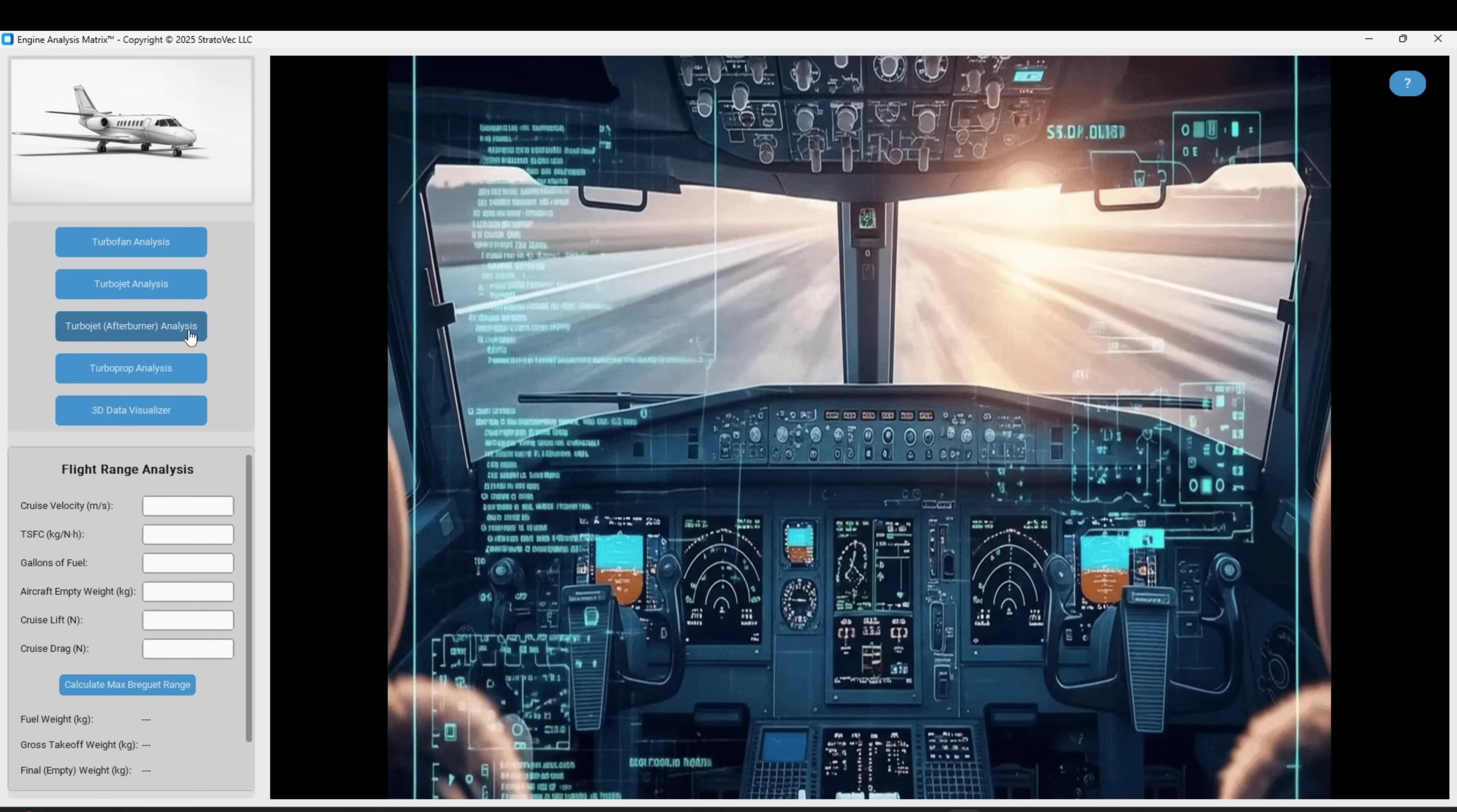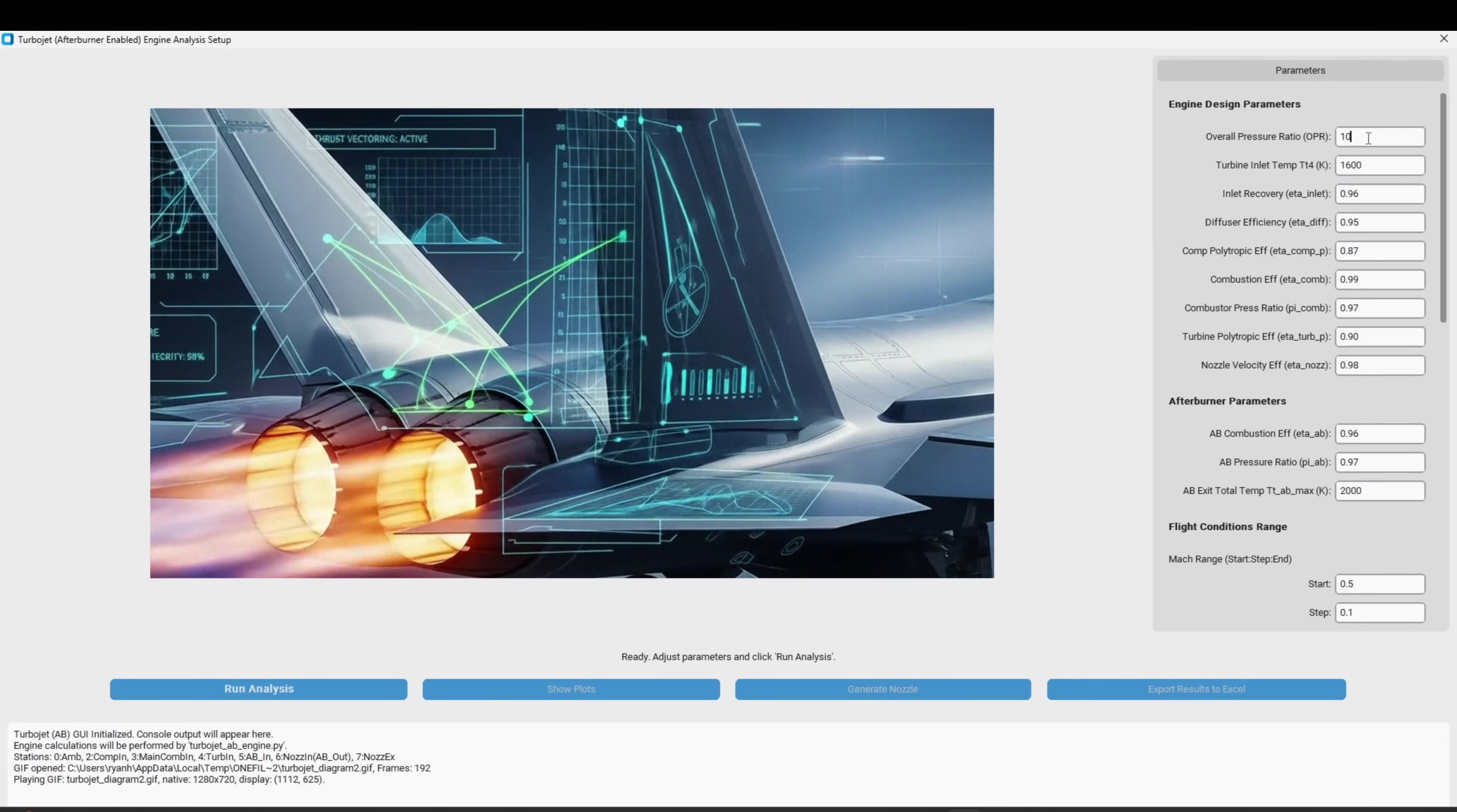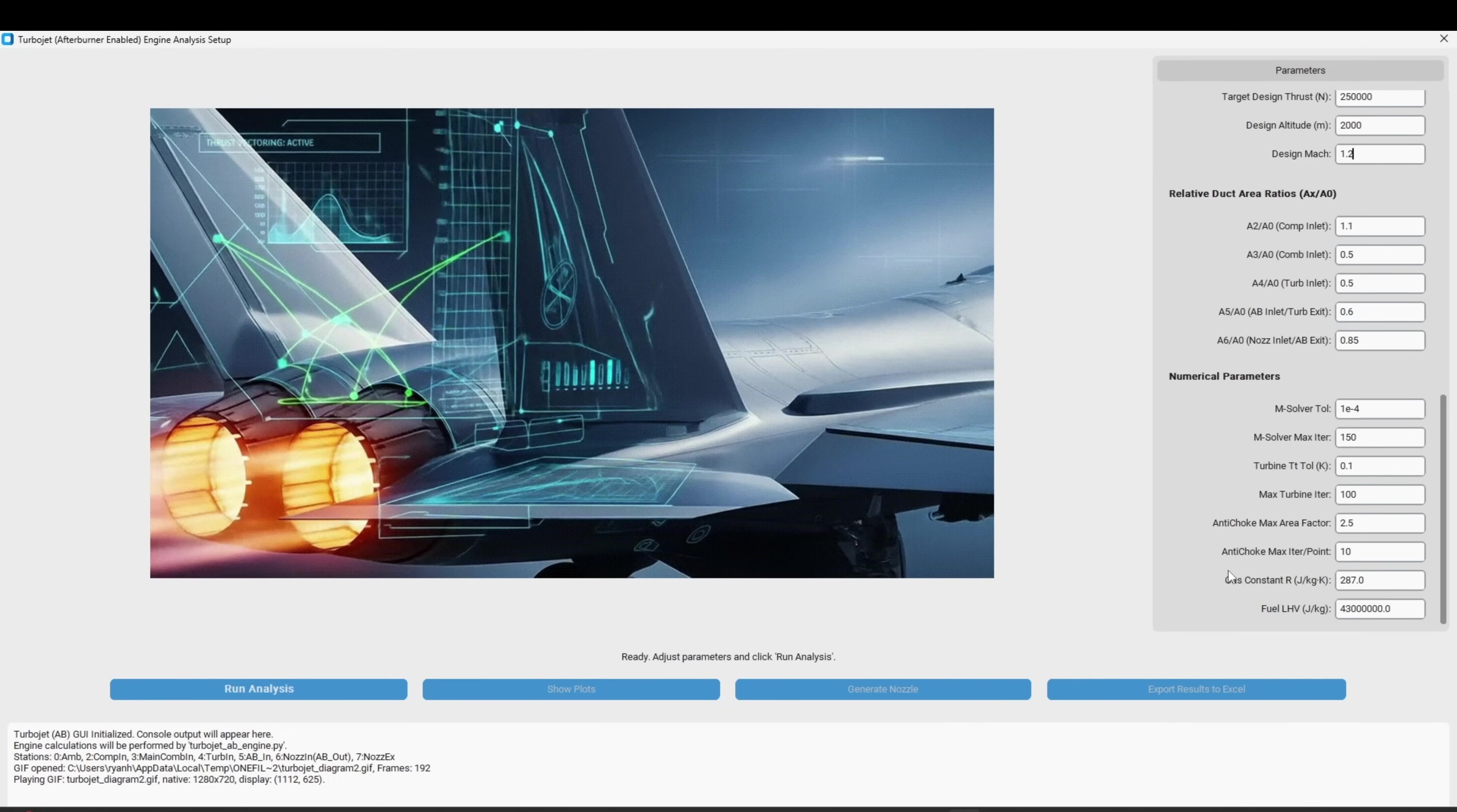Now we're going to design a new afterburner enabled turbojet engine from scratch. First, I will modify a few of these design parameters. This is where you would define your target design set points for your engine. Next, I will run the analysis.